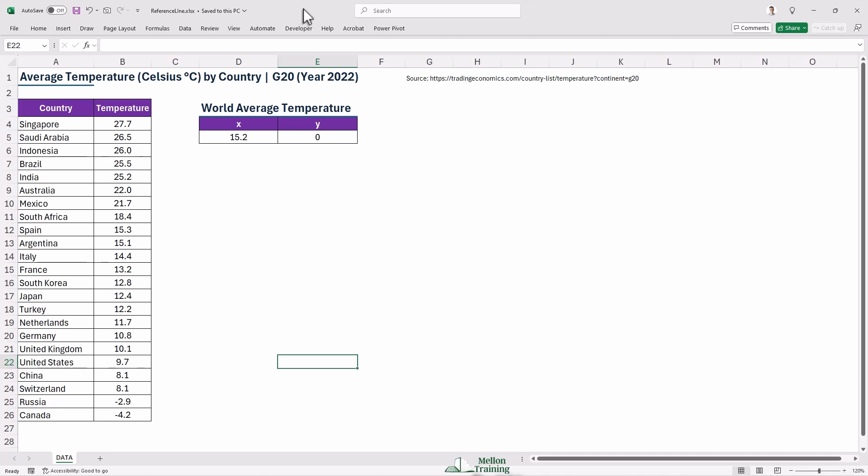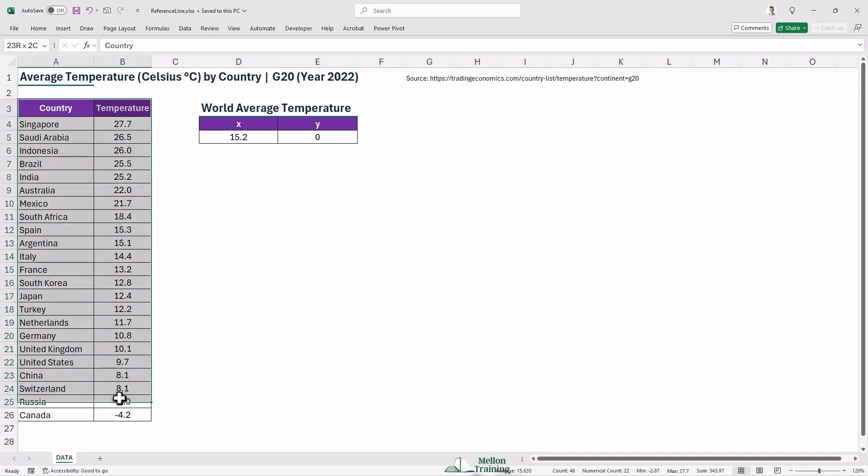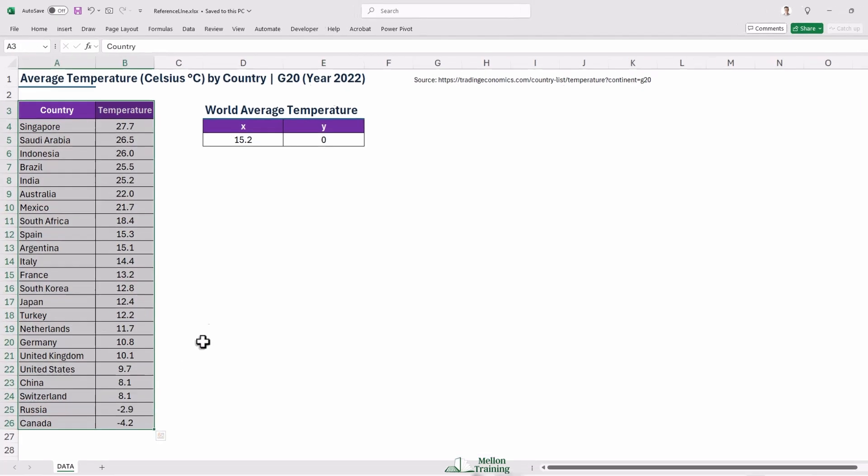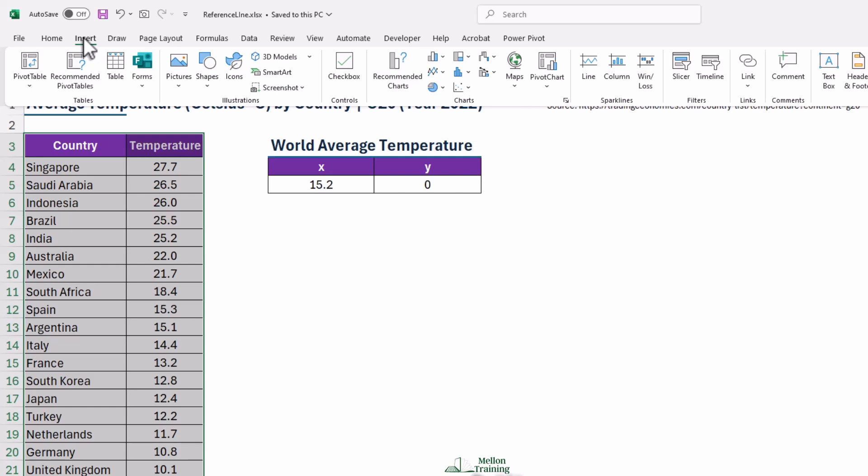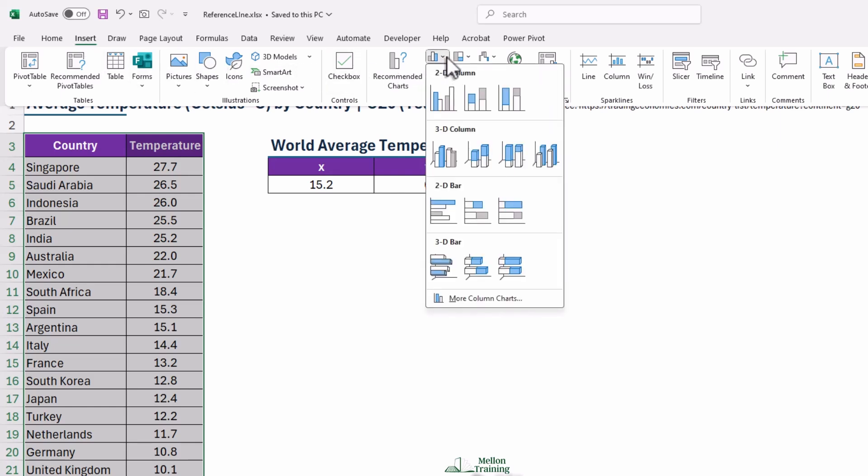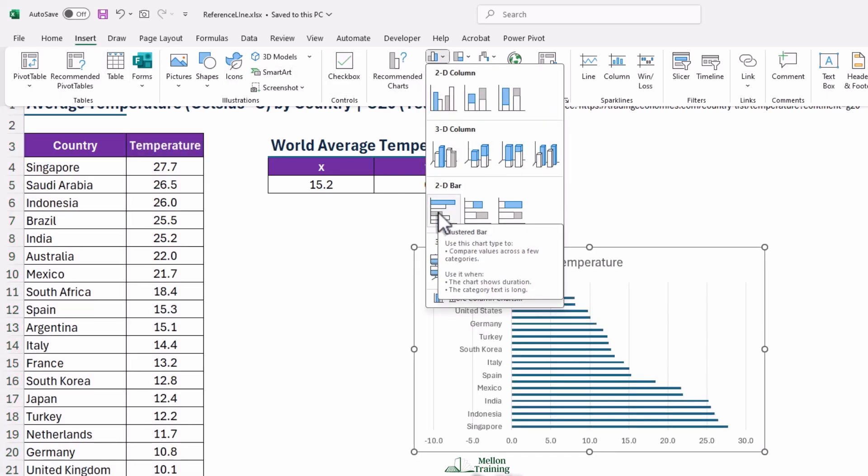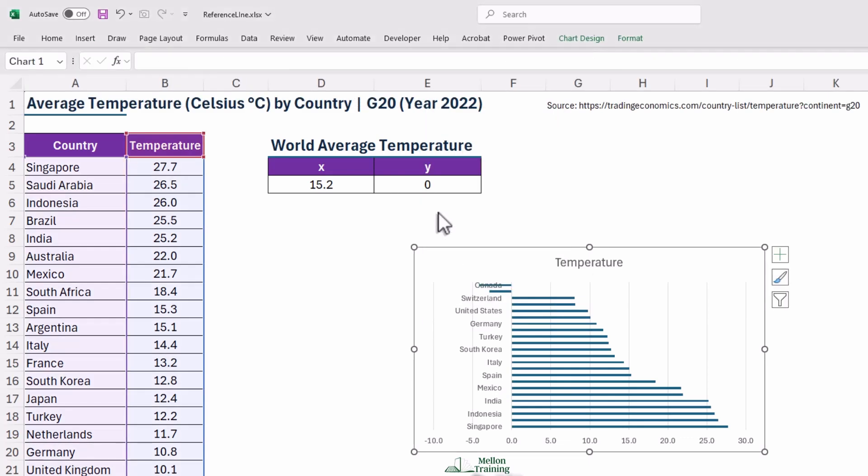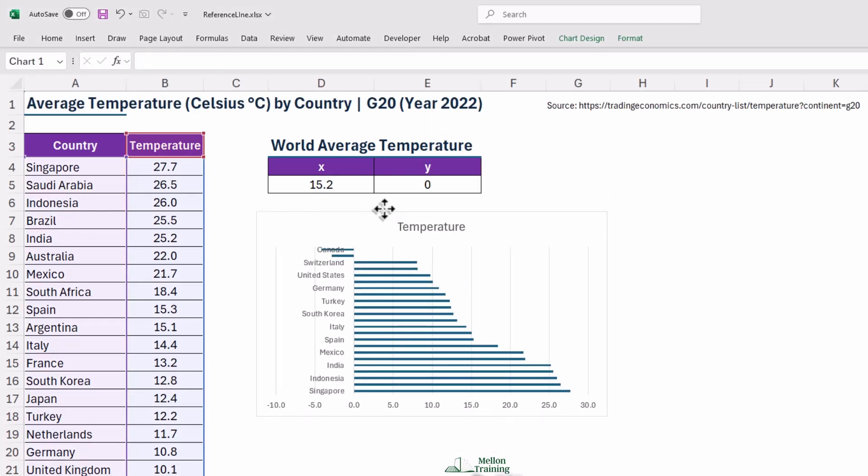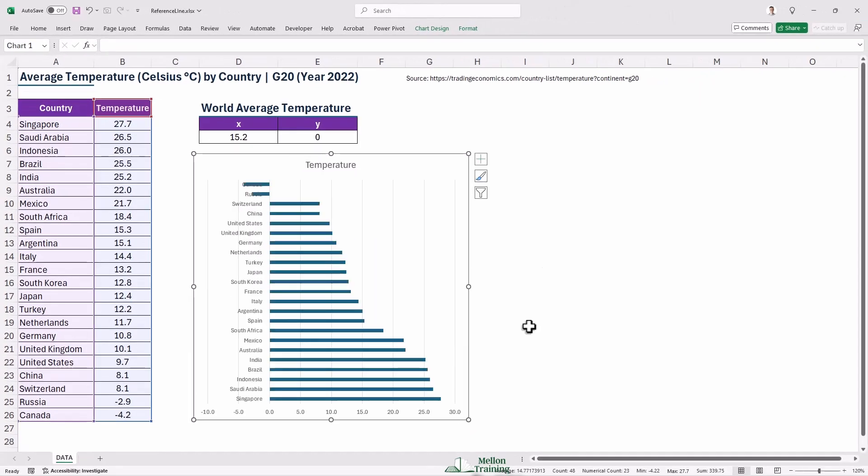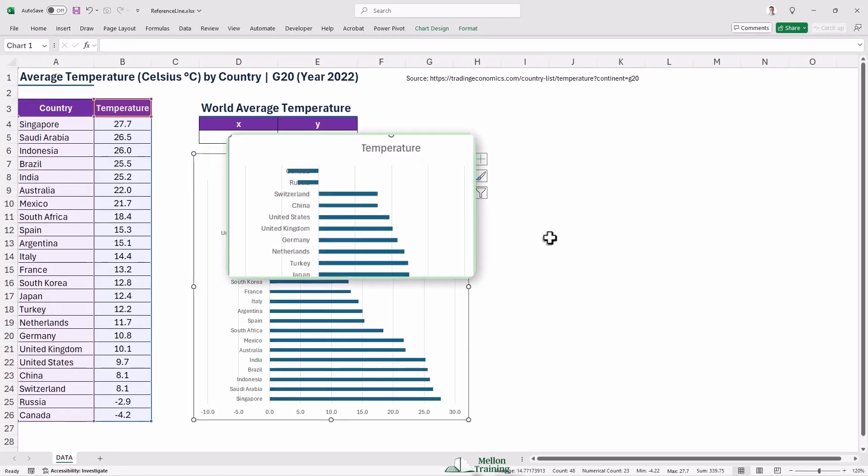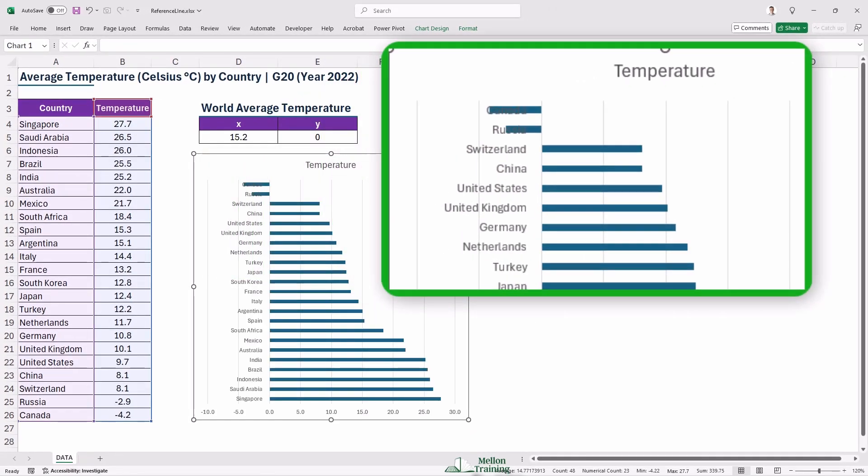First, highlight the entire range and navigate over to the Insert tab. In the Charts group, click Insert Column or Bar Chart, and then click on the option for a Clustered Bar Chart. Instantly, you'll see a basic bar chart appear with all of your data. All right, we have encountered a minor issue.